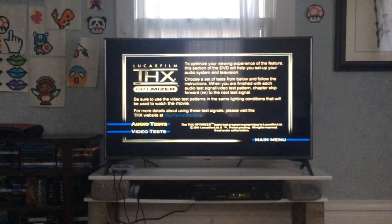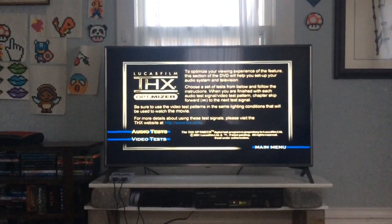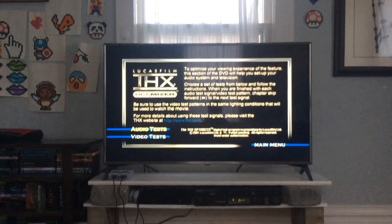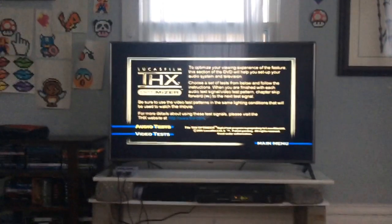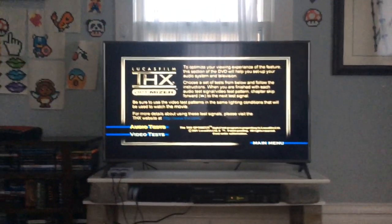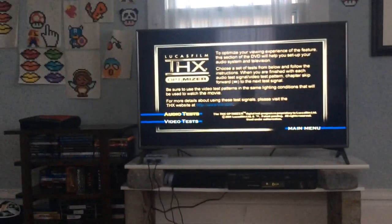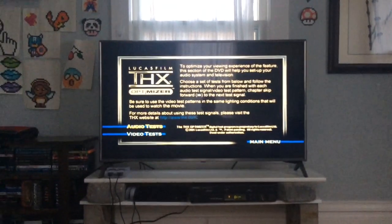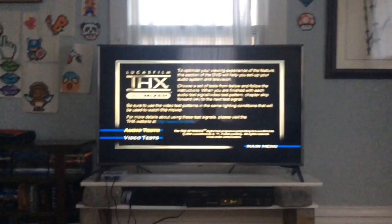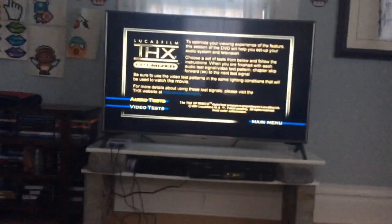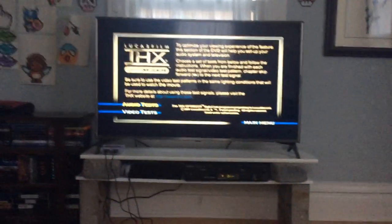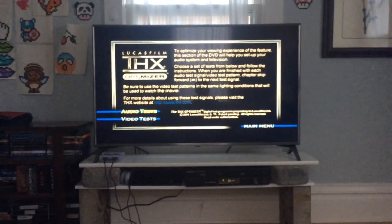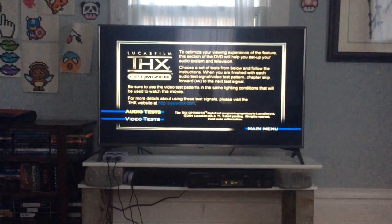Hello everybody, this is Alex Stahl from THX Custom Certified Logos, and today we're going over the THX Optimizer. Basically, this is a tool that helps you set up your system.